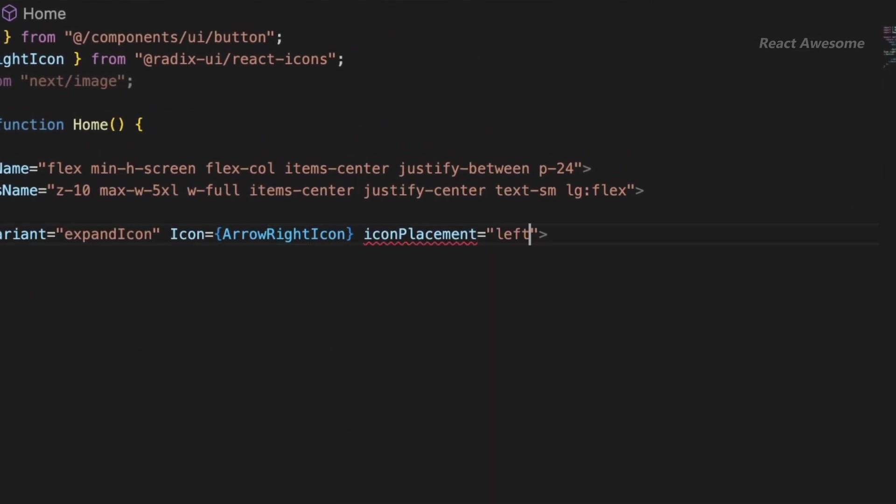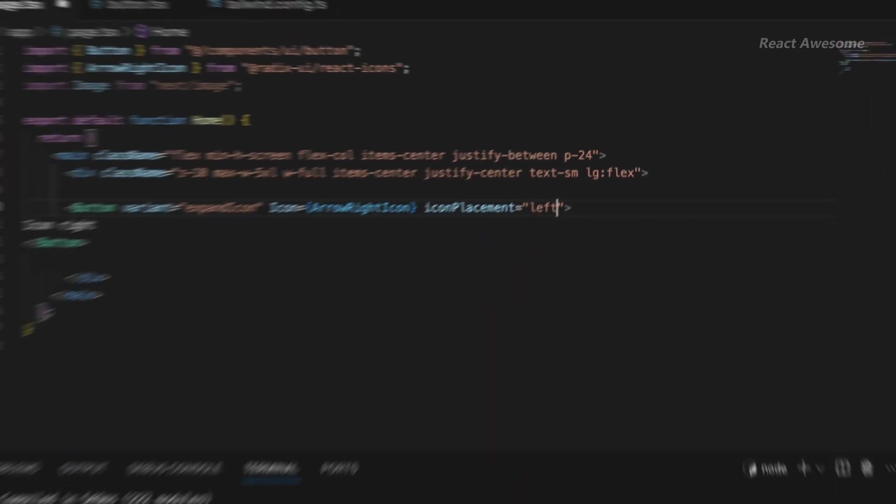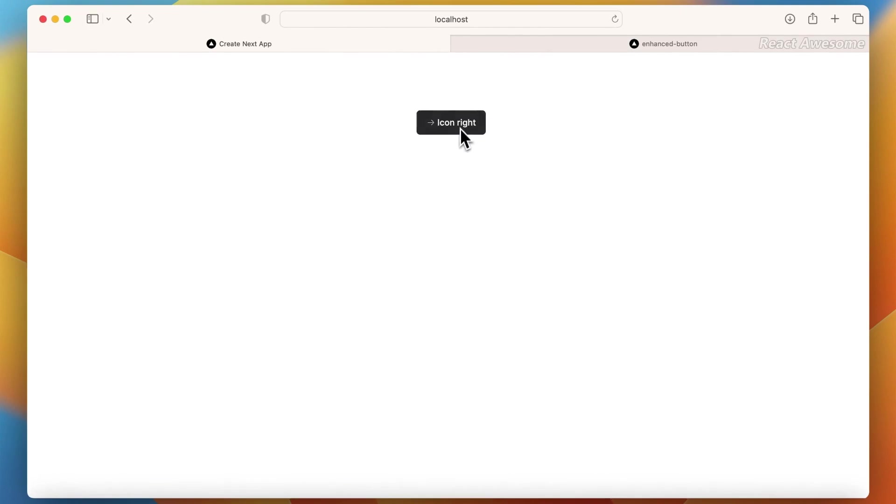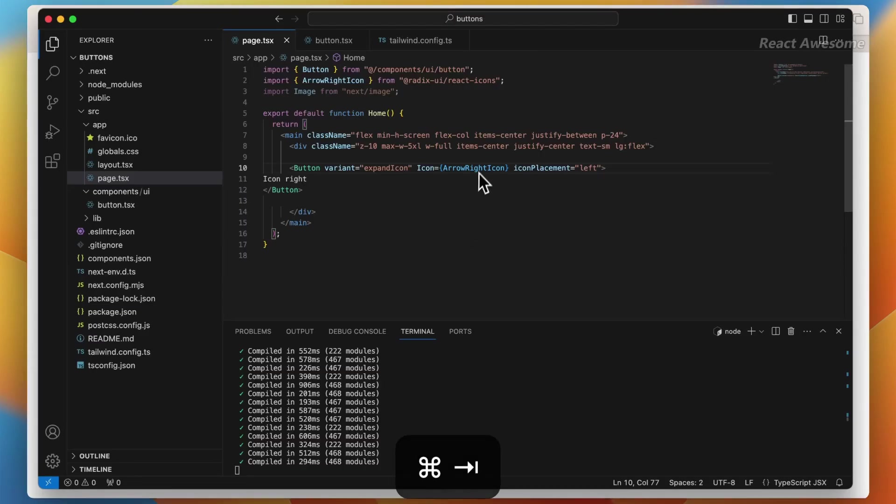Elevate your Shadcn experience with Enhanced Button, where flexibility meets simplicity.